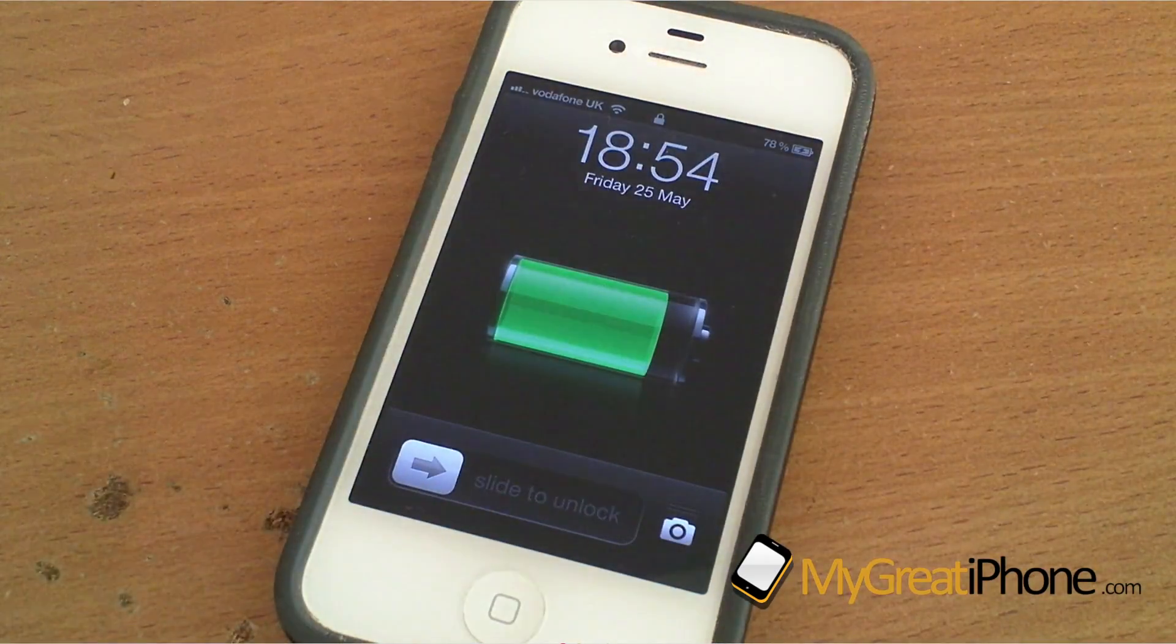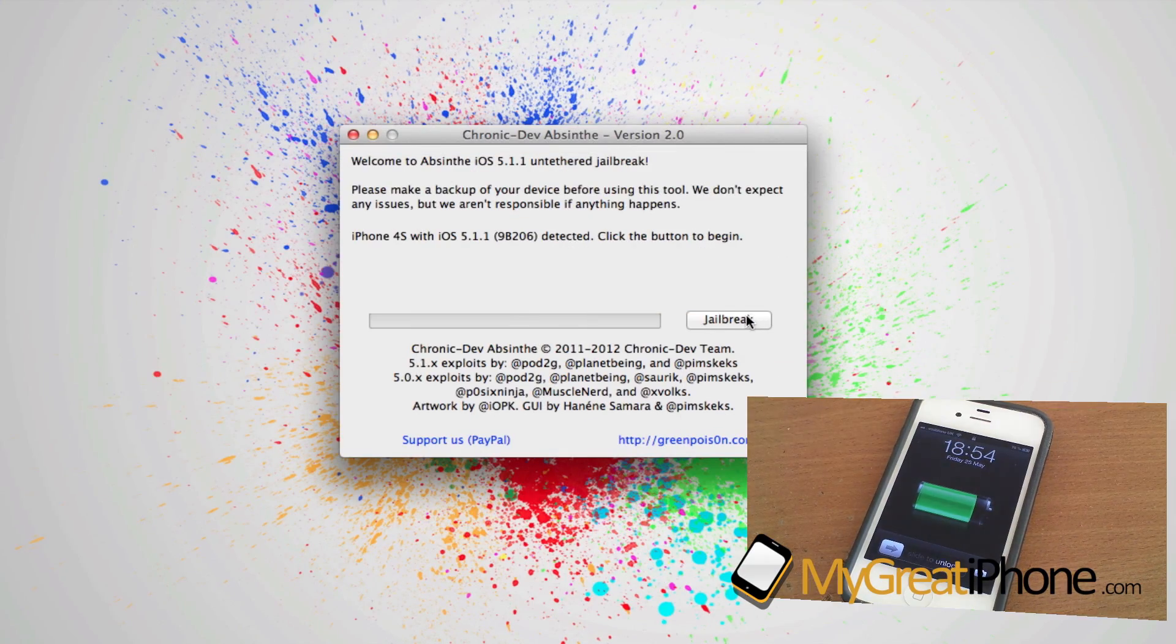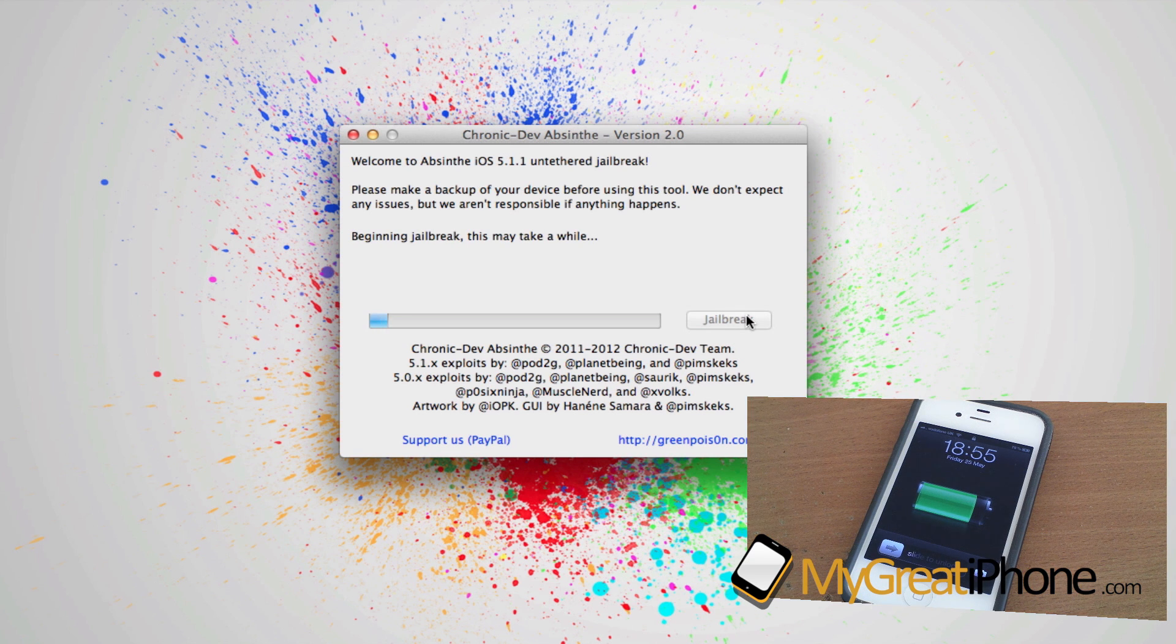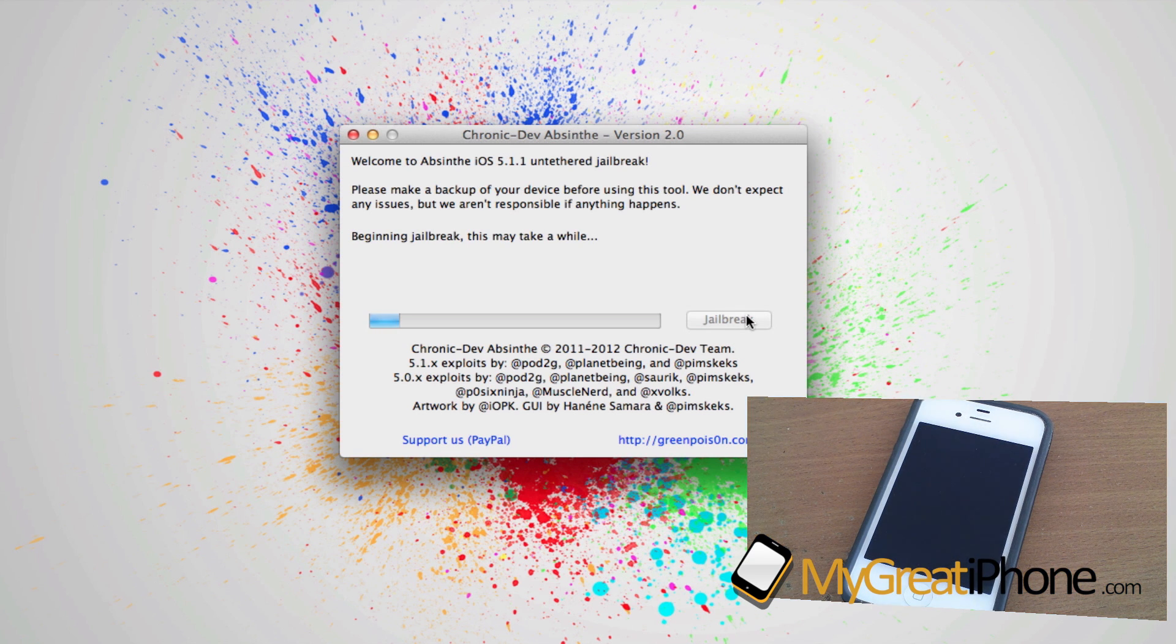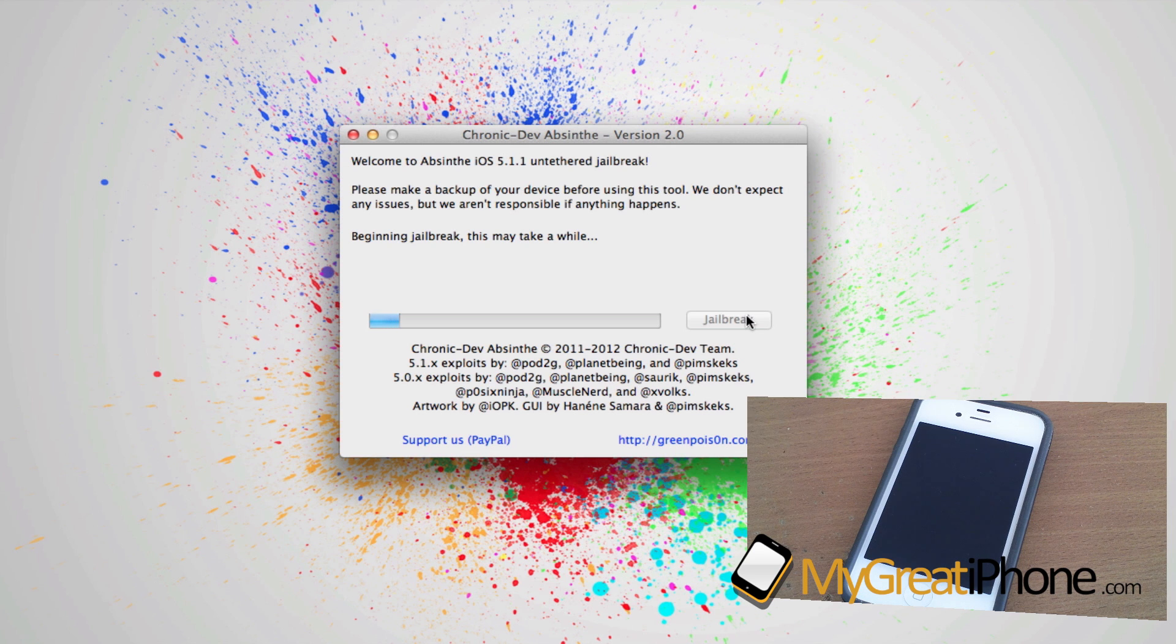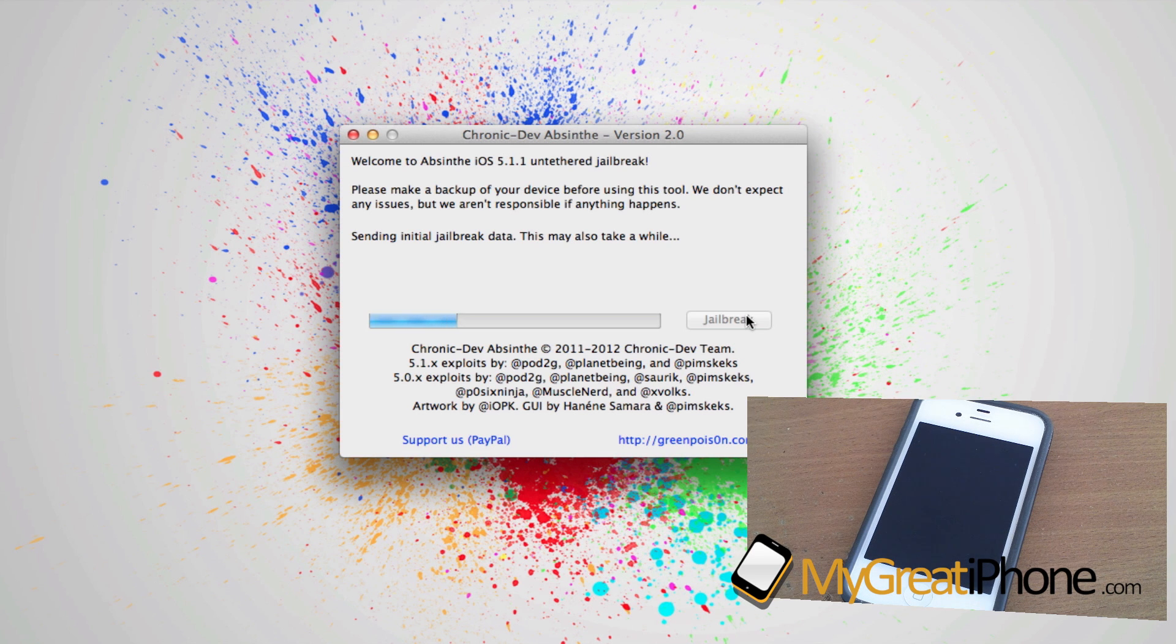Make sure you are on your lock screen, then hit the jailbreak button on the Chronic Dev Team's Absinthe version 2.0. As you can see, it's now beginning the jailbreak. This is going to take a short while. You need to make sure you don't unplug your device through any of these steps.